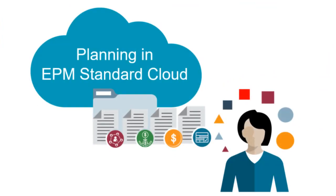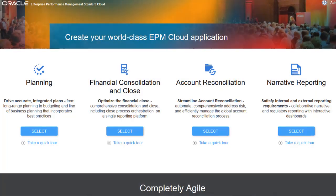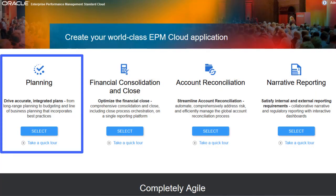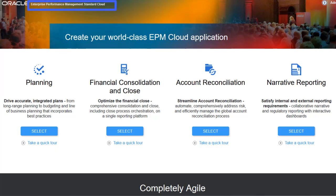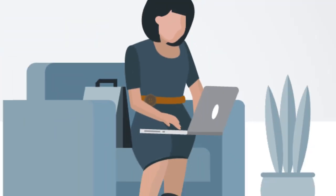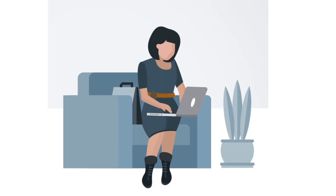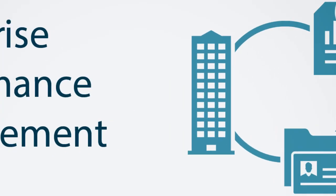In this overview, we'll show you the highlights of the planning business process in the standard version of Enterprise Performance Management Cloud. When the planning business process in the standard version of EPM Cloud is used, customers can create a solution by leveraging the out-of-box best practice content and integration capabilities that Oracle EPM Cloud provides.